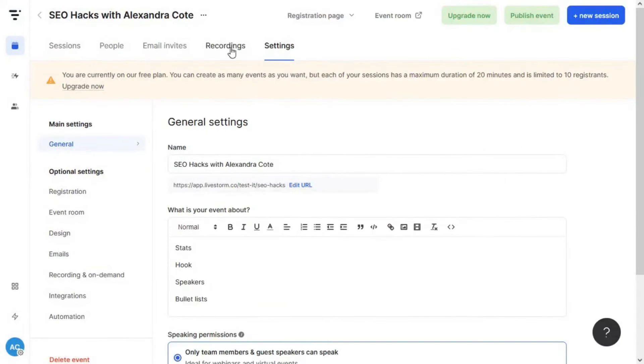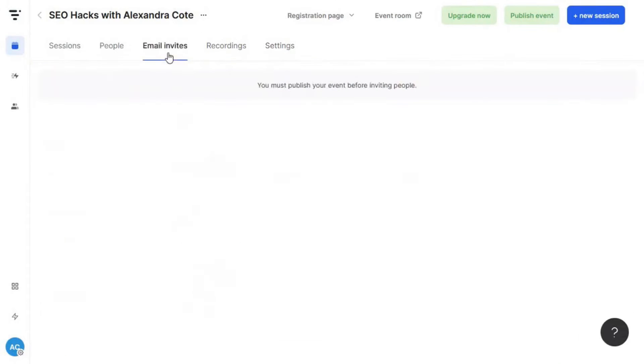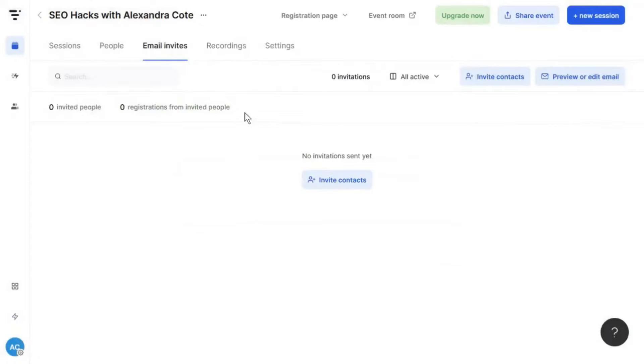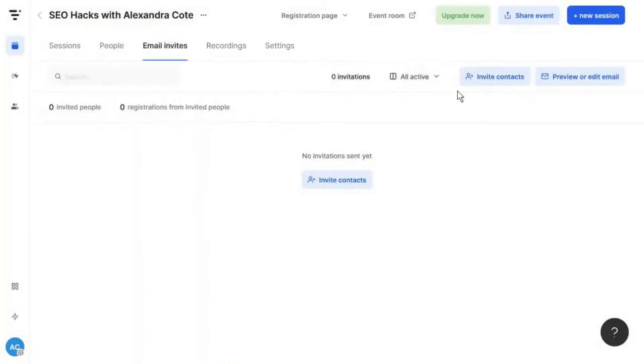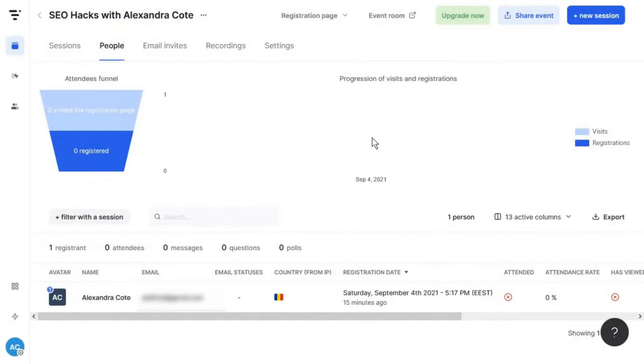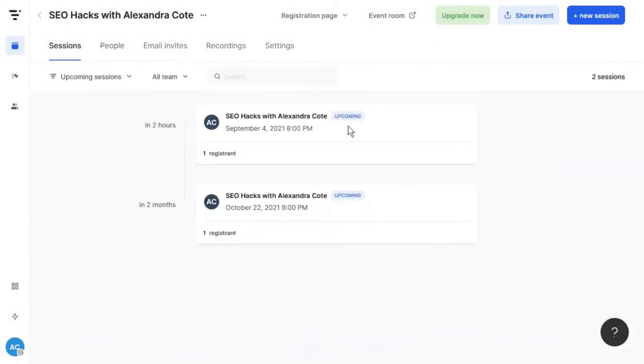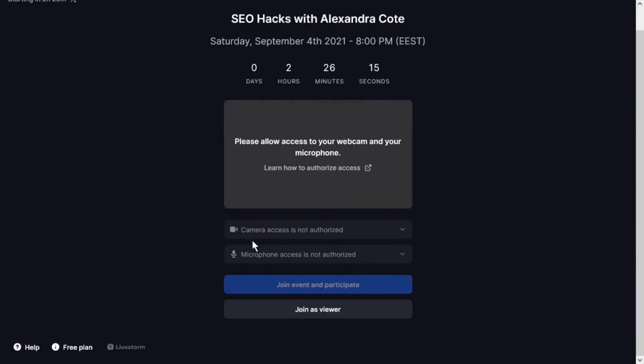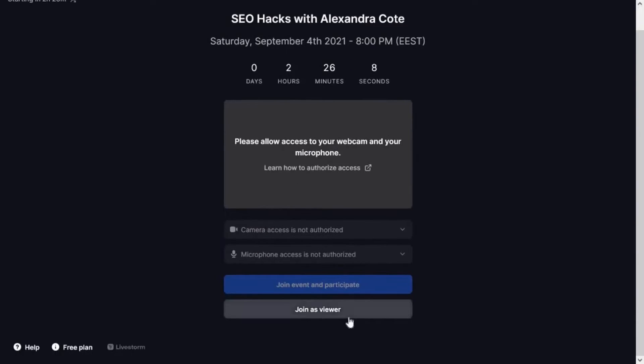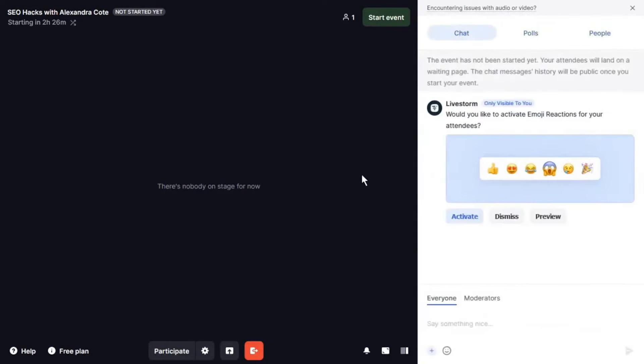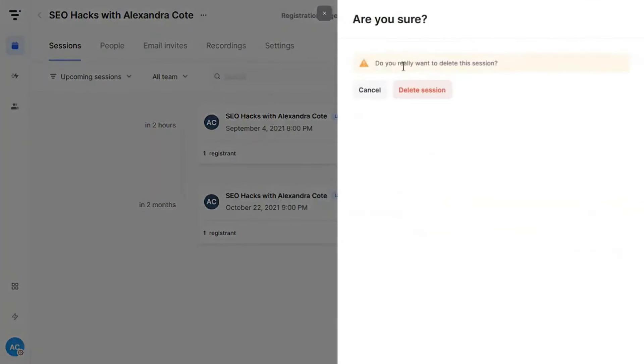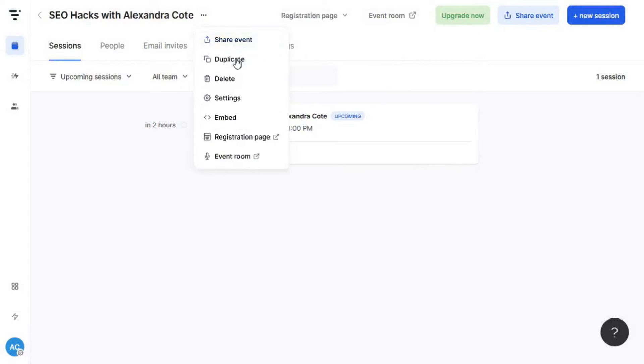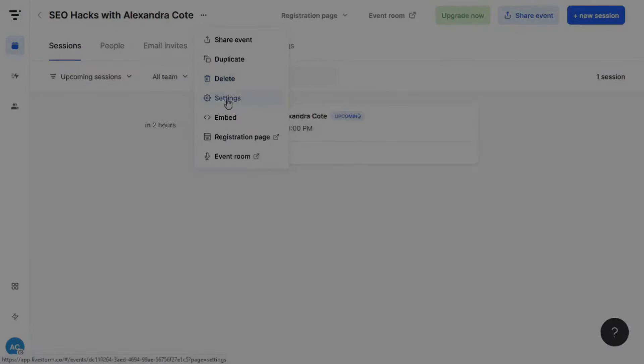Livestorm's API enables the development of native integrations, further enhancing its capabilities. The platform's calendar view provides a comprehensive overview of scheduled events, and recording control allows focusing on relevant content while maintaining confidentiality. In summary, Livestorm is a feature-rich platform that offers a perfect blend of functionality and ease of use for hosting various types of online events. Its comprehensive set of features, combined with a focus on user experience, makes it a suitable choice for businesses and professionals looking to engage with their audience through virtual events.